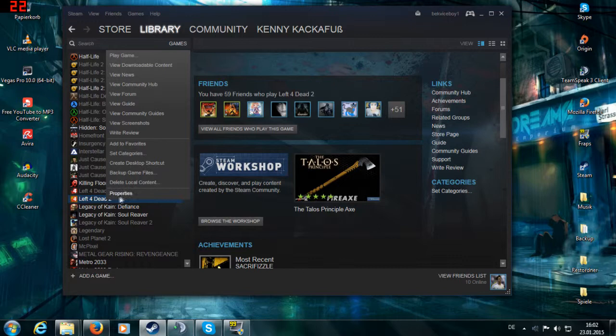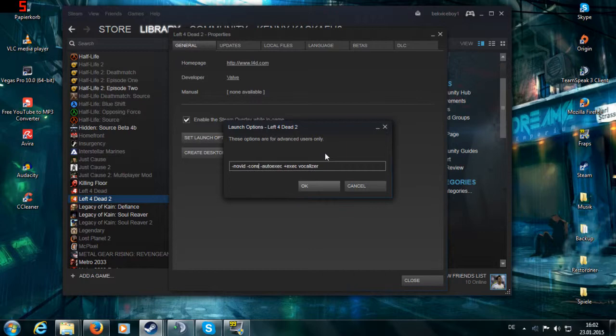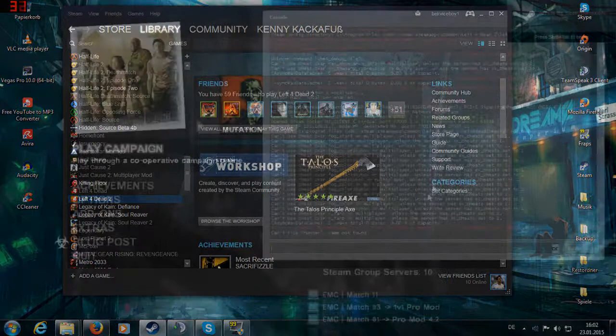Now there will be a button called Set Launch Options and in there you'll type in "-console". This will open up the console after you've started the game and get to the main menu.